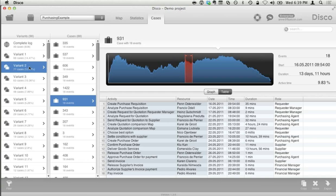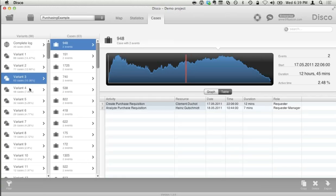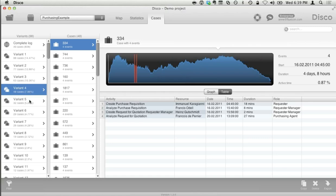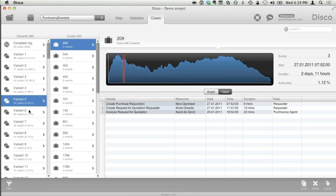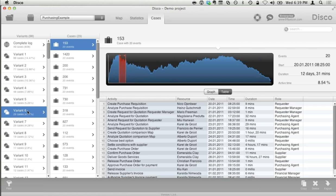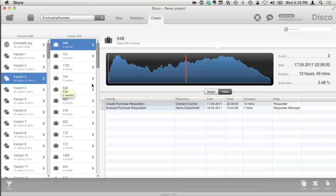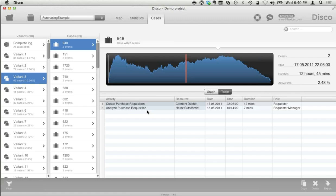By looking at just the top five or ten variants, you often get already a very good understanding of 80% or 90% of your most frequent process flows. Looking at our example, we can see something a bit strange: the third most frequent variant, covering about 10% of all cases, is stopped after 'analyze purchase requisition.' After the request is analyzed, it stops. We can ask ourselves why that happens so often. Perhaps people don't know what they can buy, or maybe we have to update the purchasing guidelines.